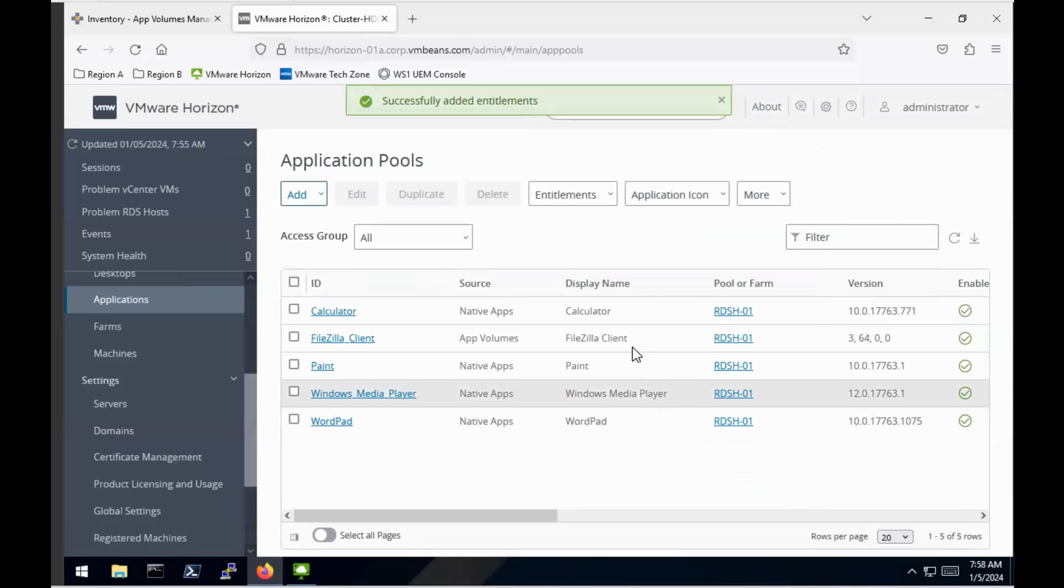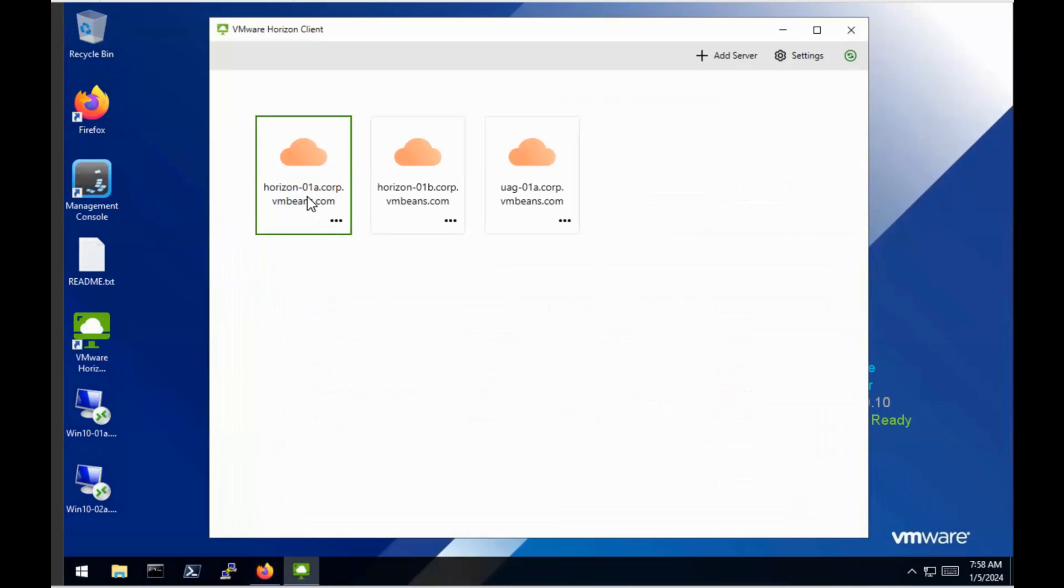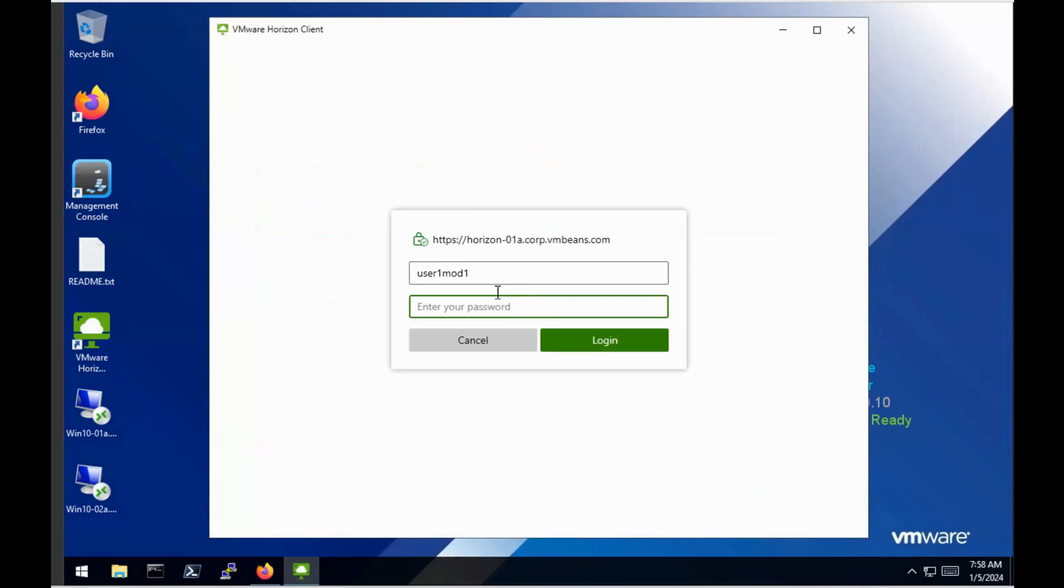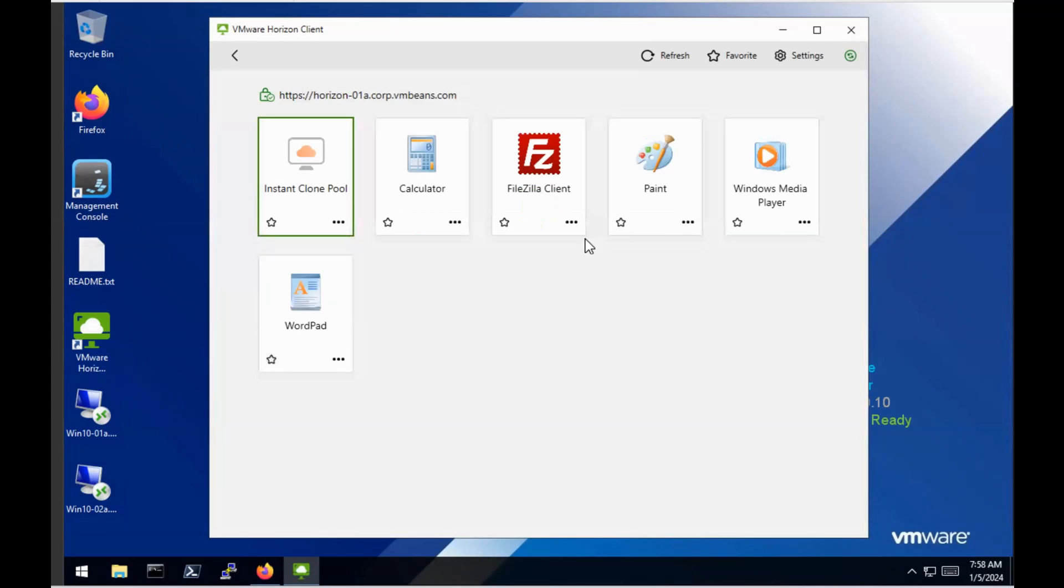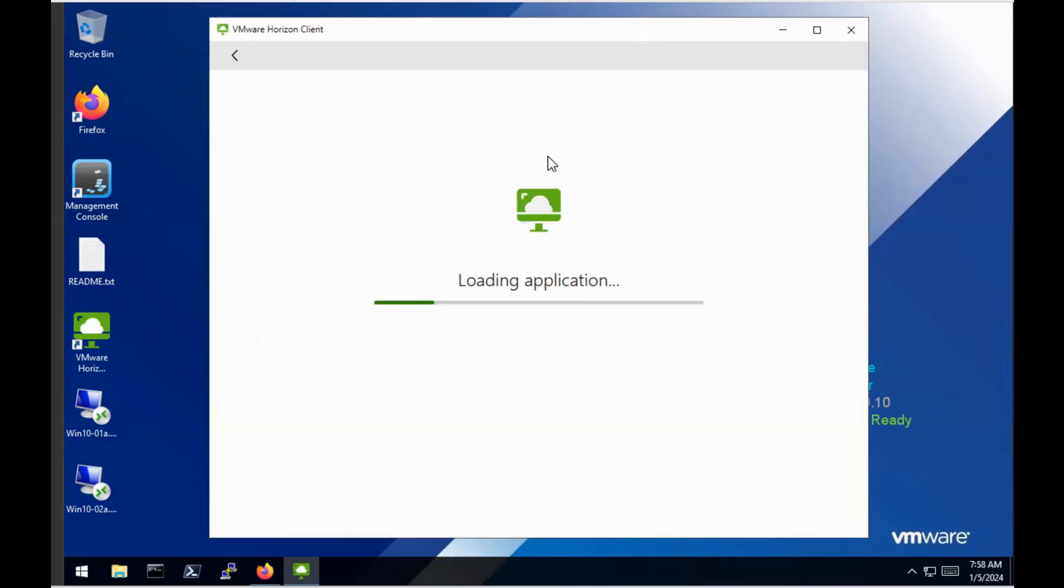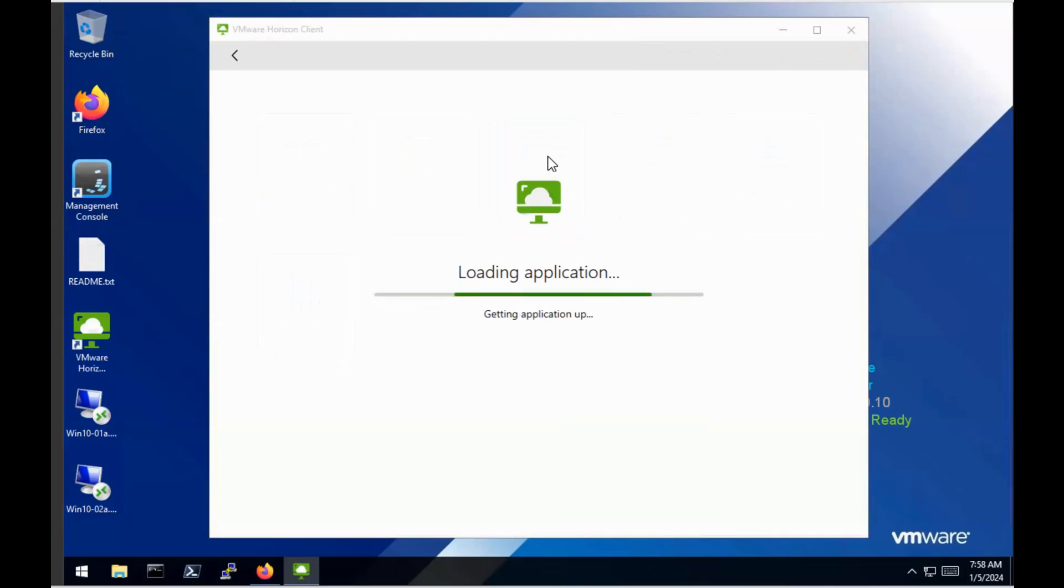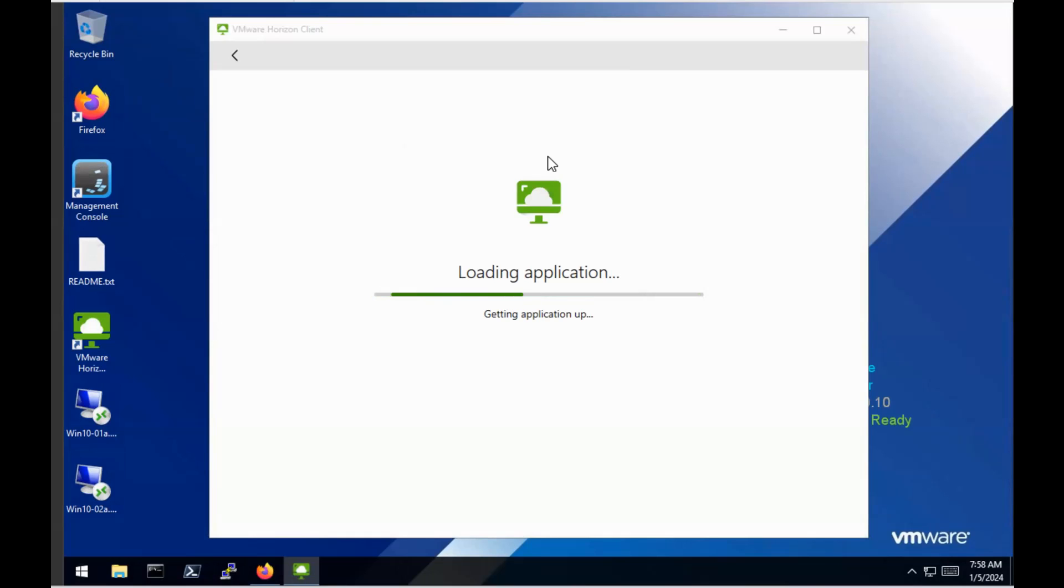We're then going to go across to the VMware Horizon client and actually test this out. So I'm just going to authenticate against my Horizon environment. So I need to change that to the user we just entitled to have access to that particular application. So once we've authenticated, you then see all the applications available to you. In this case, we had some published desktops and other applications, but I'm just going to launch that FileZilla Client. And then what's happening in the background is that we are connecting to that RDSH server and that App Volumes application is being mounted on demand rather than permanently associated.